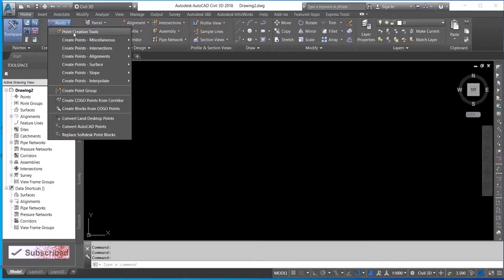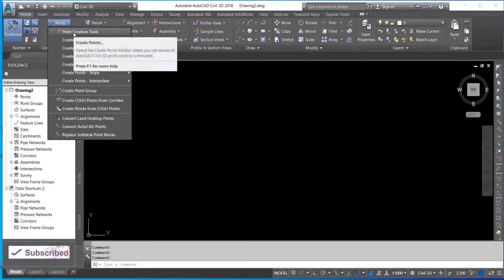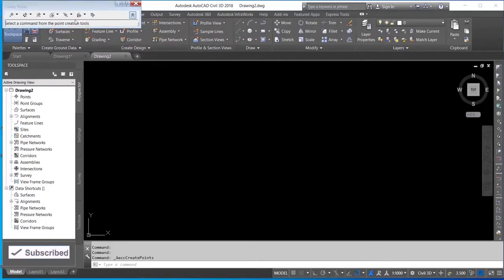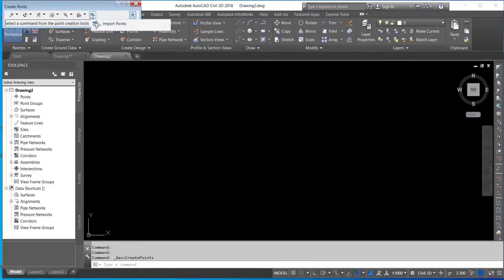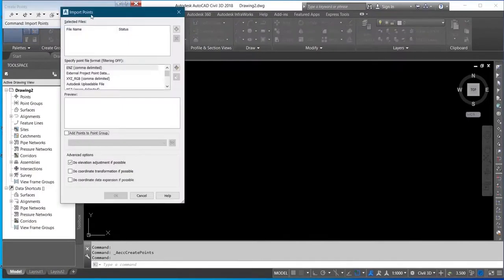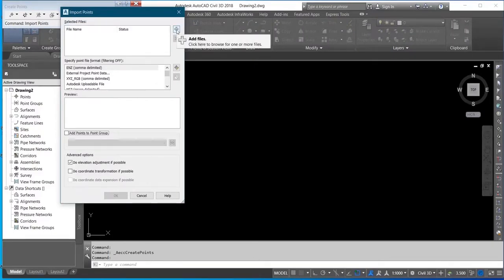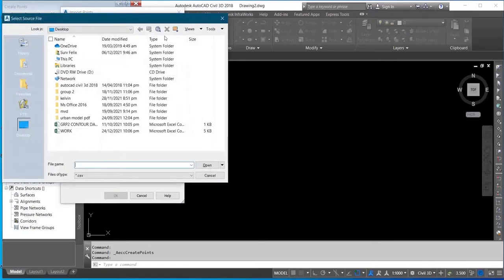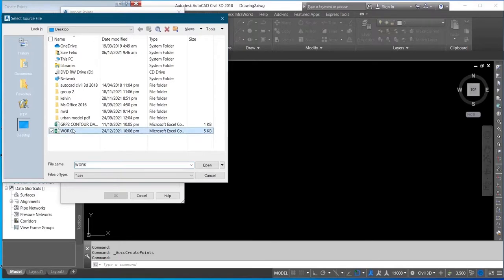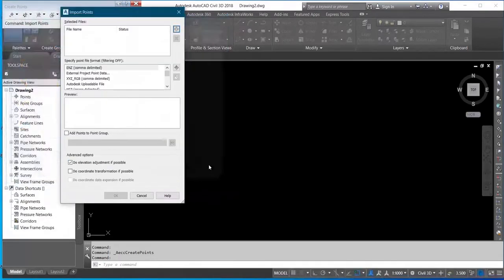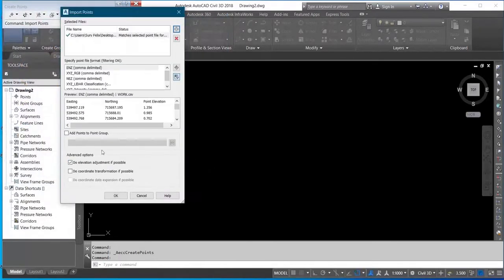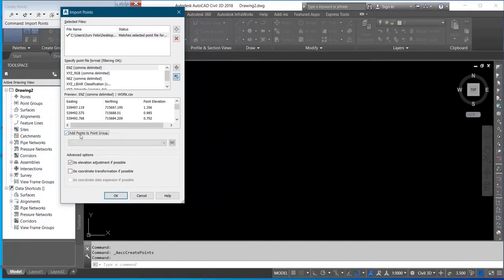And go to Point Creation Tools. You come to Import Points, then you click on the plus sign at the top. Select your data and then open. You click on Add Point to Group, okay.